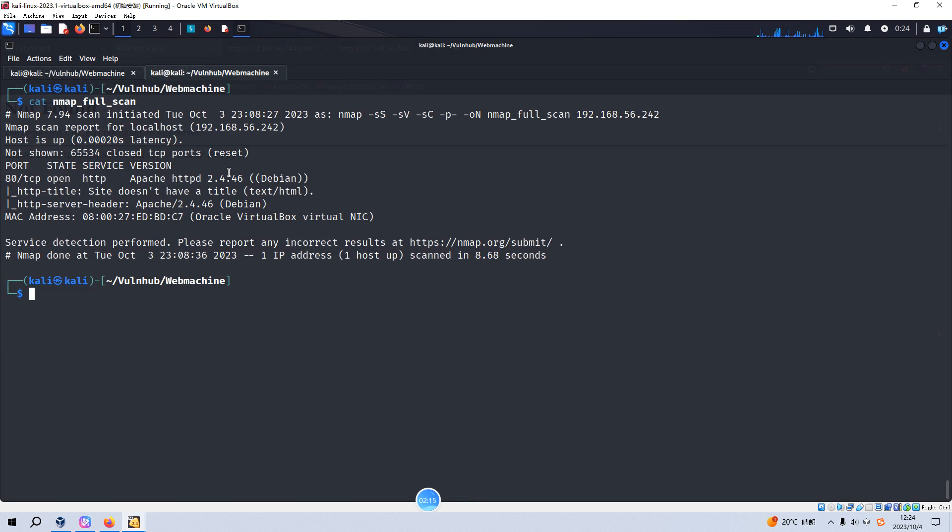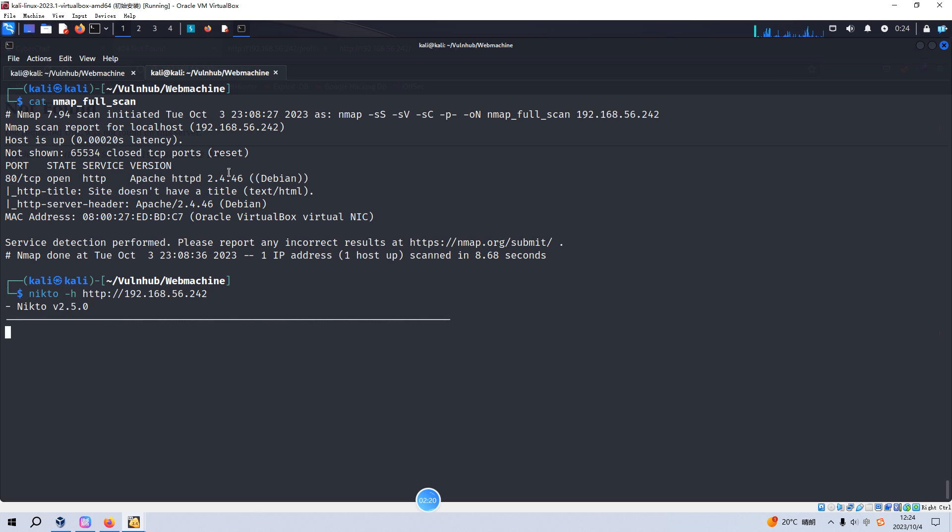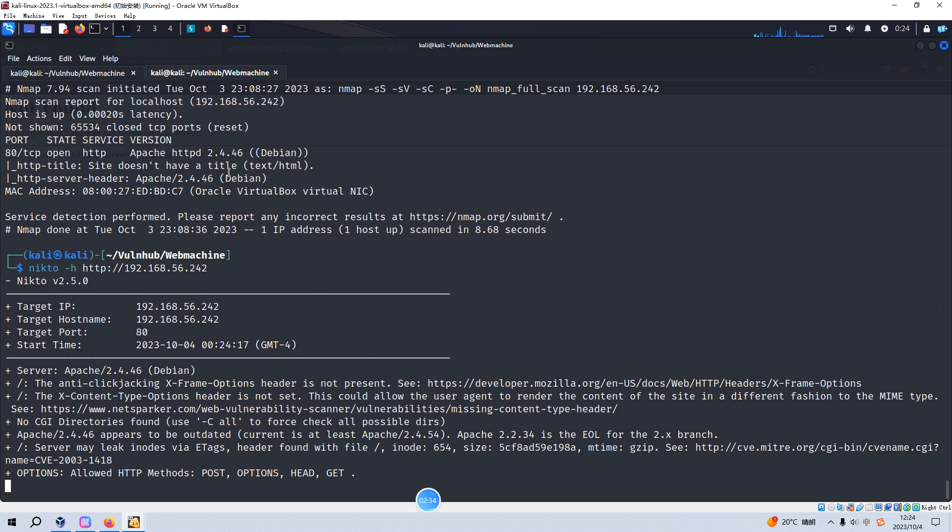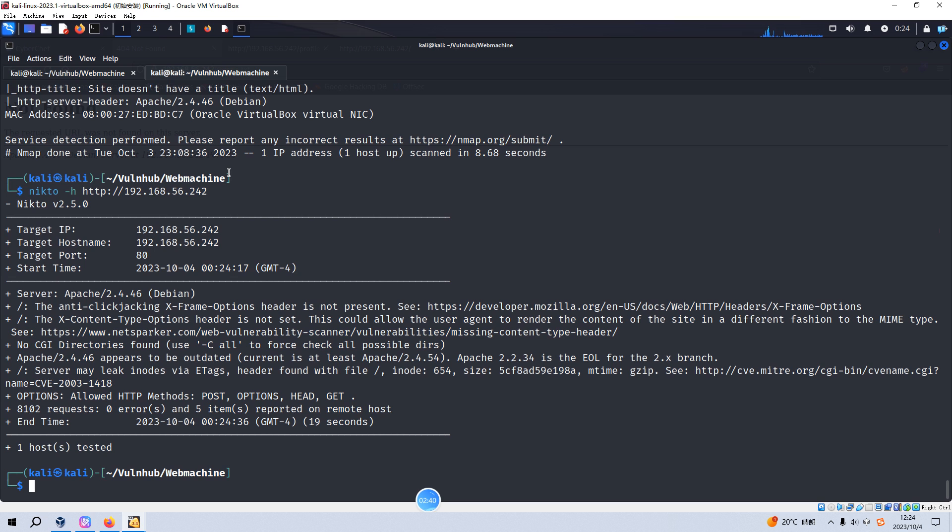Then we need to use Nikto to do some enumeration, for example like misconfiguration, some vulnerabilities, or some common files or directories. This is very important for the web application enumeration. But this time we cannot get any useful information.